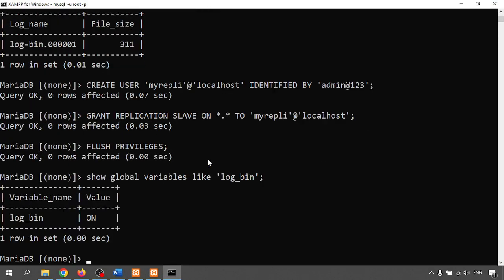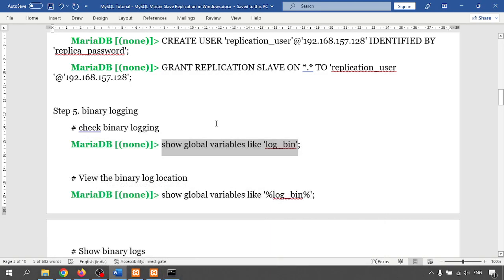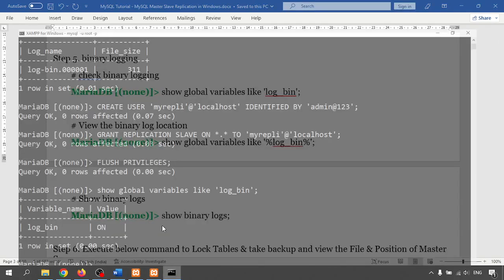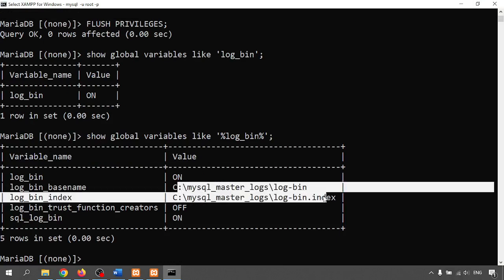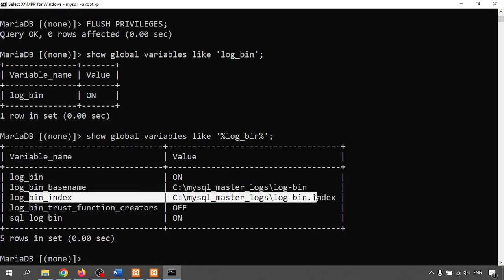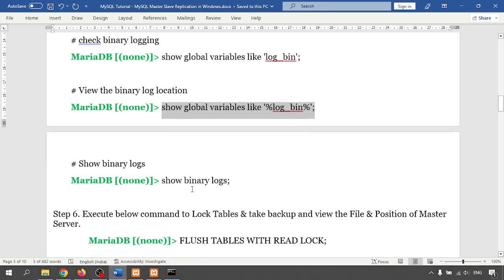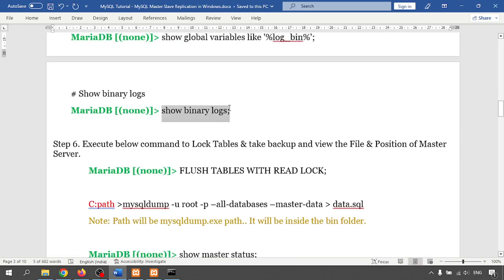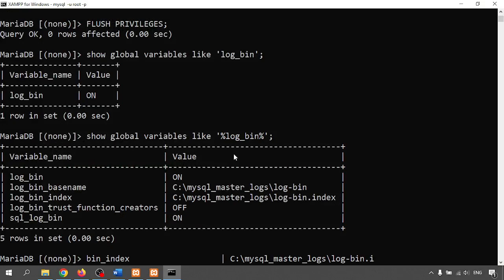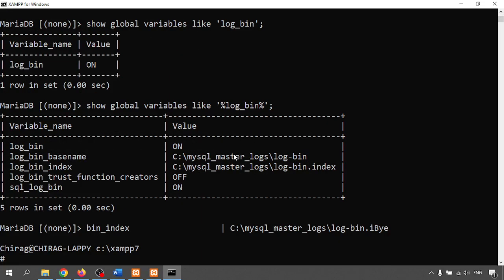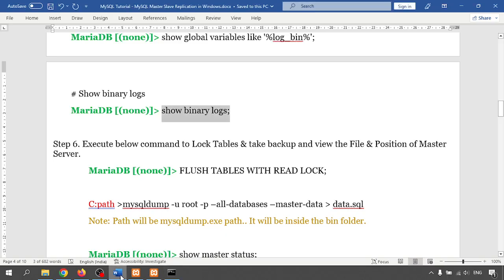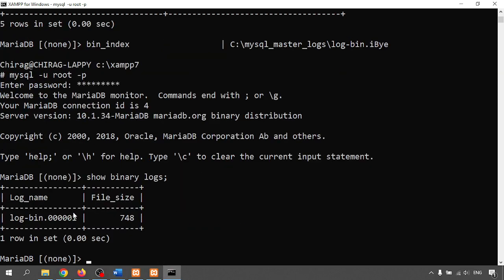I can verify that binary logging is on. The binary log file location is visible — on the C drive there is a binary logs folder with the binary log index file listed. Running SHOW BINARY LOGS shows the file with a size of 748.